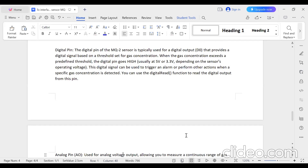To summarize: if you are using the A0 pin, you should use the analogRead() function in your program. If you are using the D0 pin, you should use the digitalRead() function.